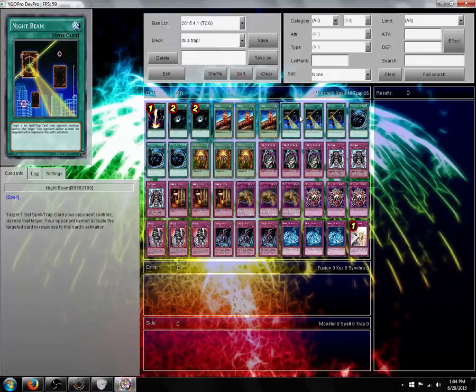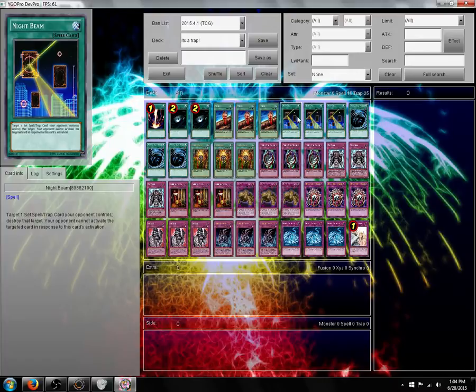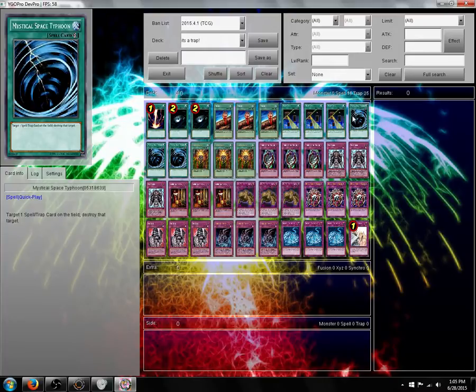Nightbeam, target a face-down spell or trap card your opponent controls, destroy it, they cannot activate it in response to this. Mystical Space Typhoon, target a spell or trap card on the field, destroy it.